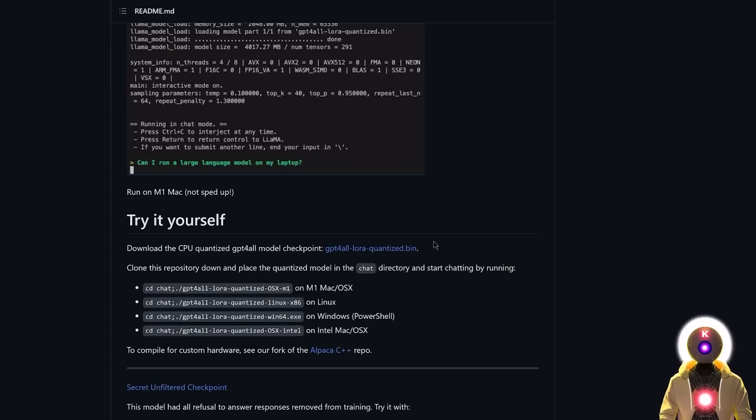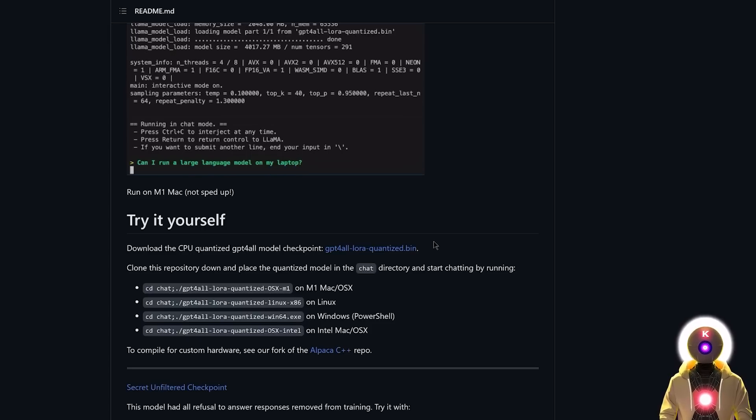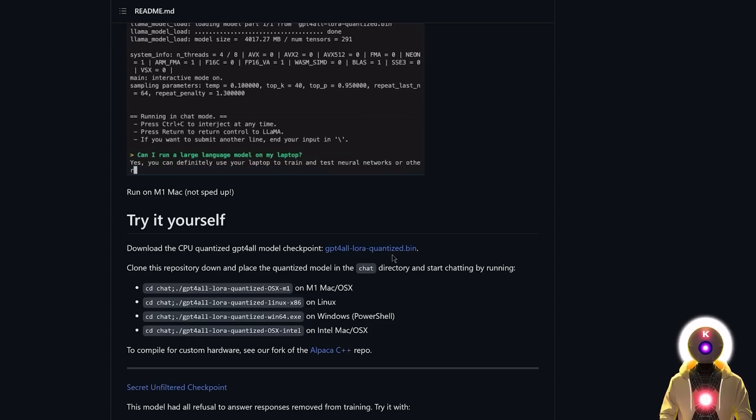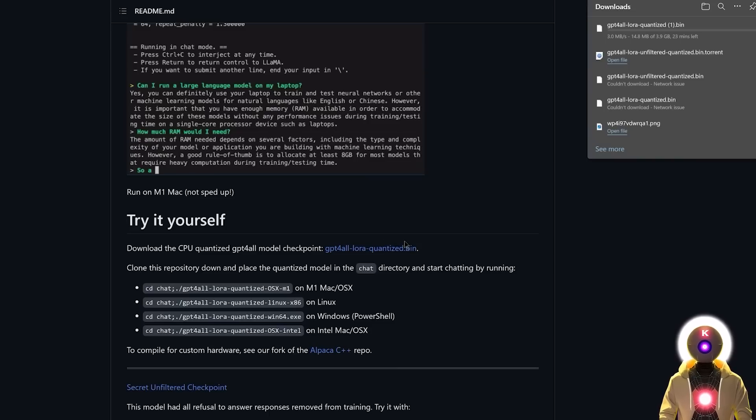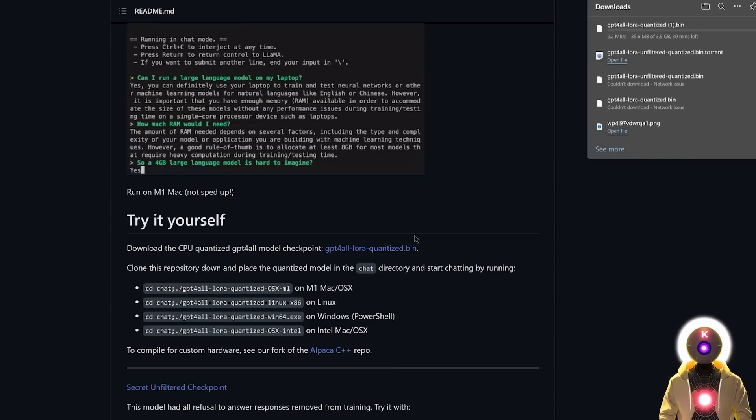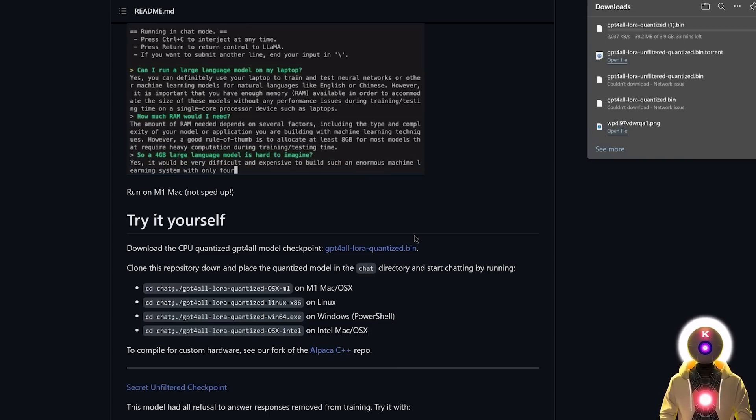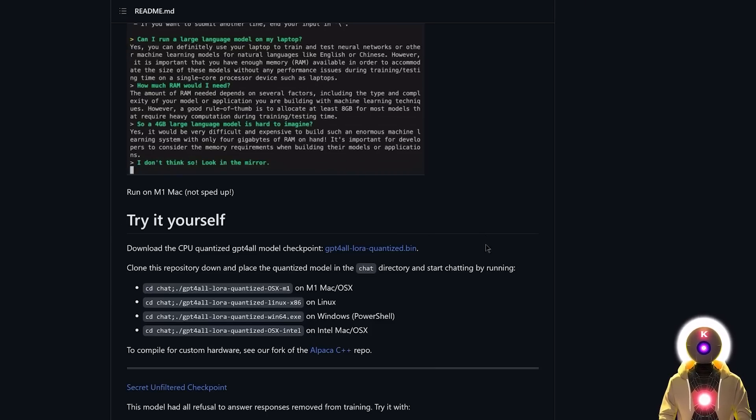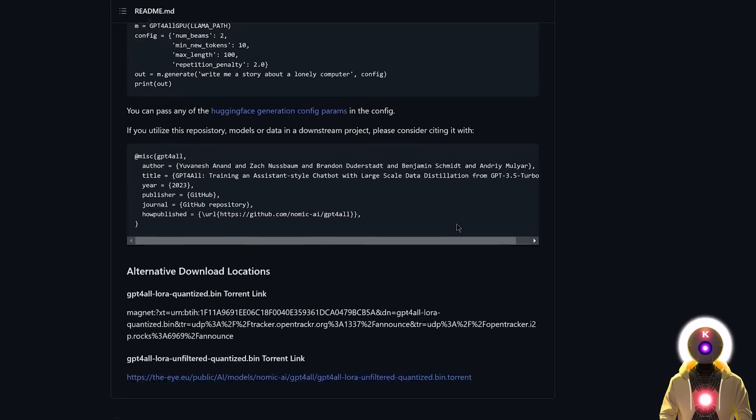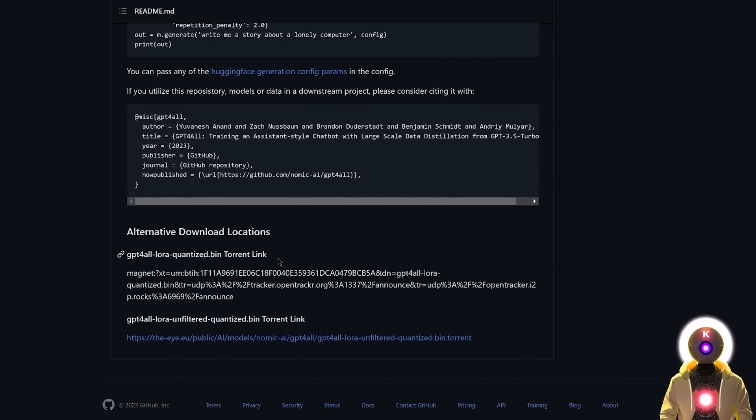Now, the next step is to actually download the GPT for all model that you can find right here. So just click on this link, and this will start downloading the model onto your computer. Now, this is a 4GB model, so it might take some time for you. But in my case, since I've already done it, I don't have to do it again. Now, if for some reason you have trouble downloading it from this link, you will see here a torrent link that you can use inside your torrent client.